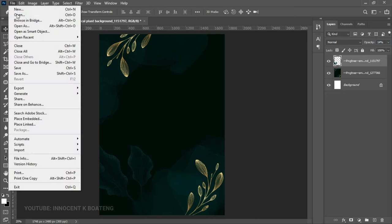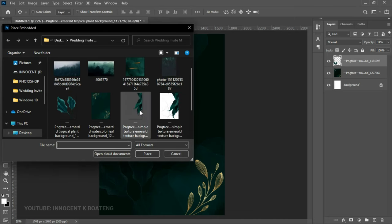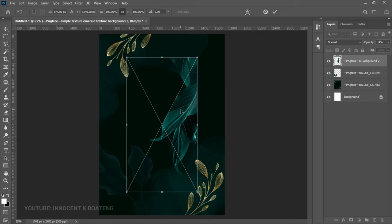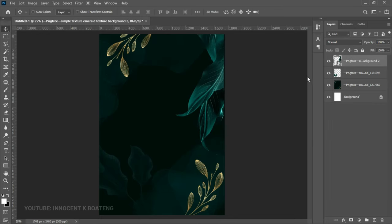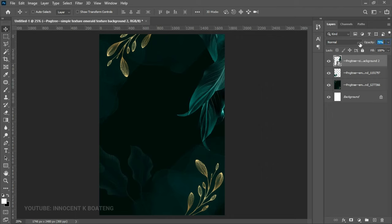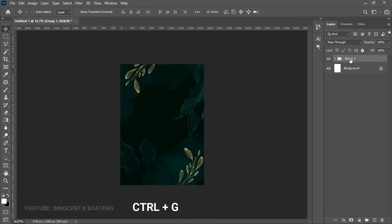We go back to File > Place Embedded again and open the emerald background — there's a PNG and a JPEG version, you can use either one. Once you bring it in, position it at the top edge of the canvas and decrease the opacity to about 41. That looks much better. This is going to be the background for the entire work. Select all three layers, press Ctrl+G, and call the group 'Background'.